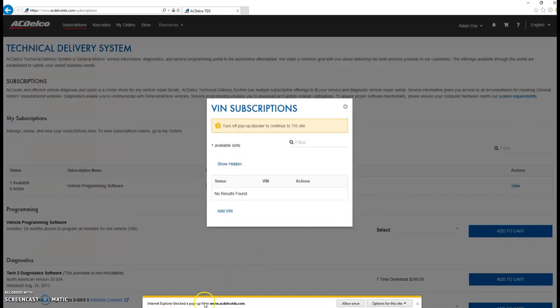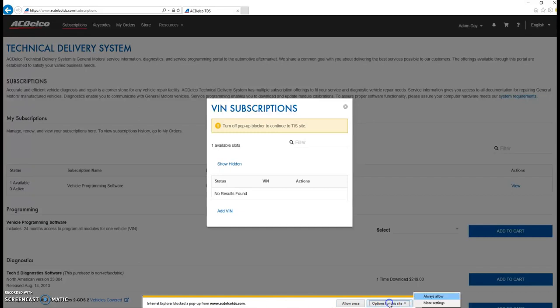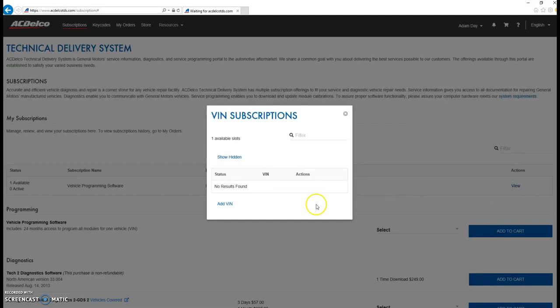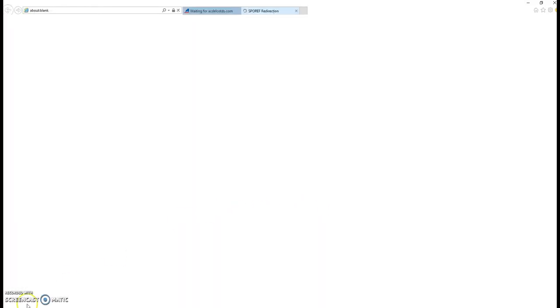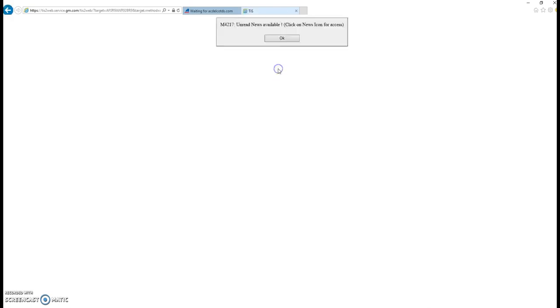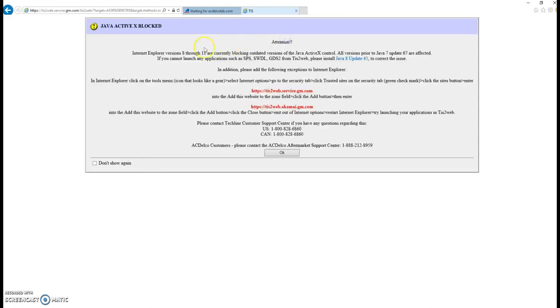Notice at the bottom of the page, it's blocking a pop-up. Make sure your options for the site always allow pop-ups. And it may take you back to the beginning, but once you allow them, you go back in, and it'll allow you to continue. This is just stating that we're going to be using Java. It'll allow it to enable future plug-ins. You want to read over the news and see if it's pertinent to your programming, and then click OK.